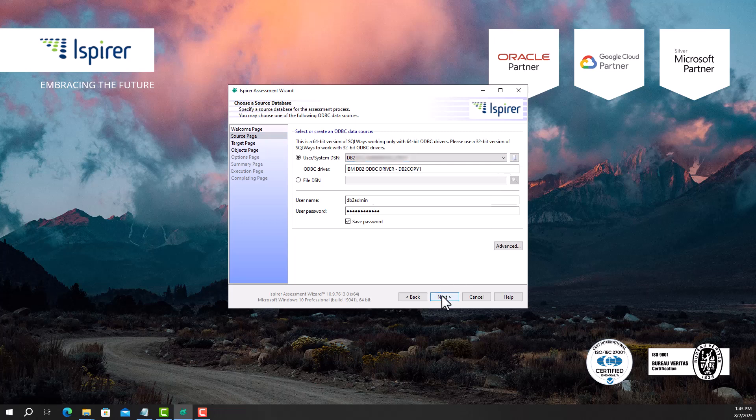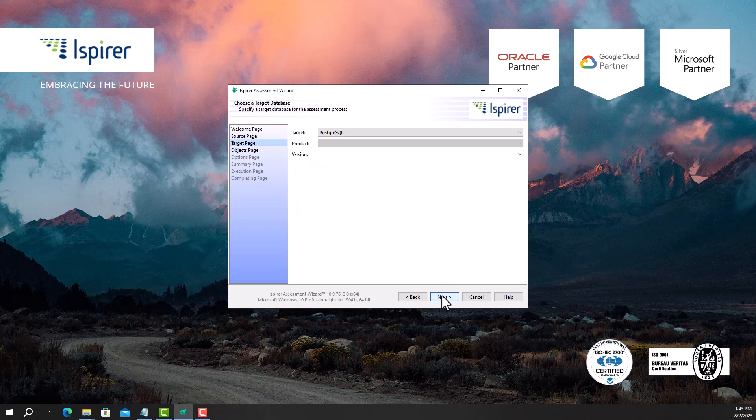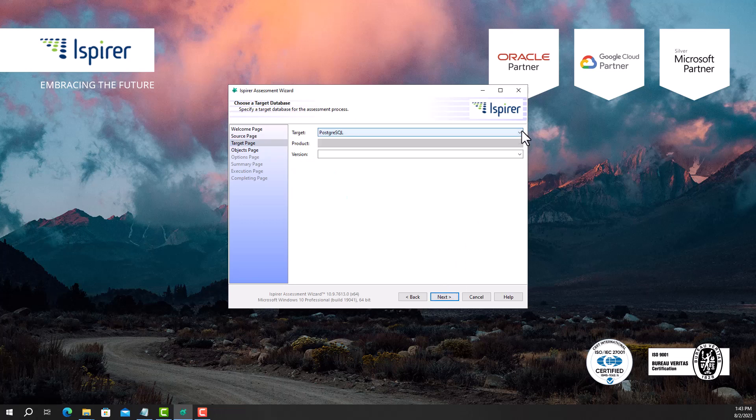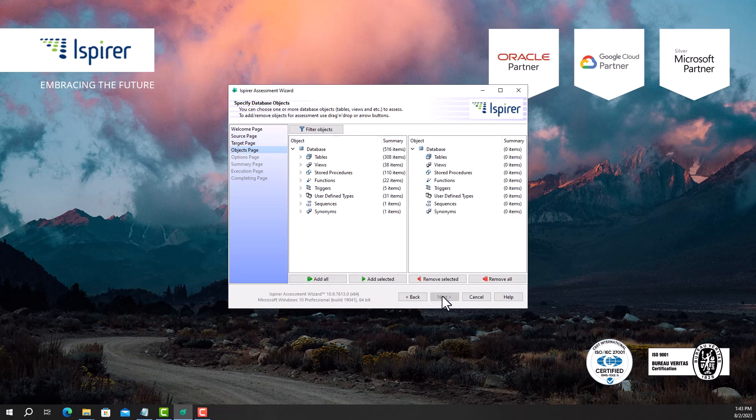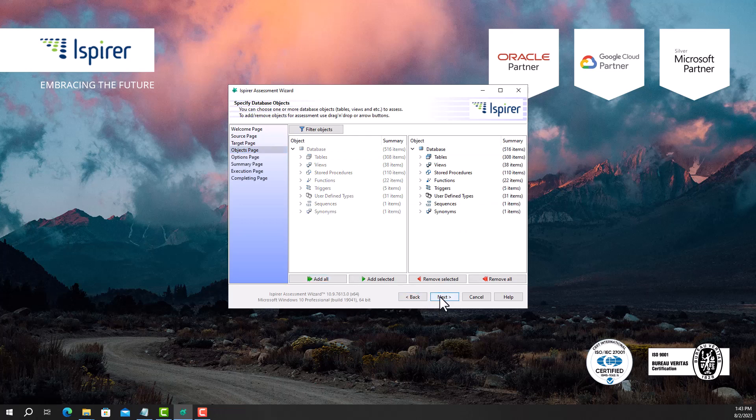Following that, on the target page I select PostgreSQL as a target database from the list. Further, on the objects page I select all the objects I need to assess. I select all the objects by clicking the add all button.